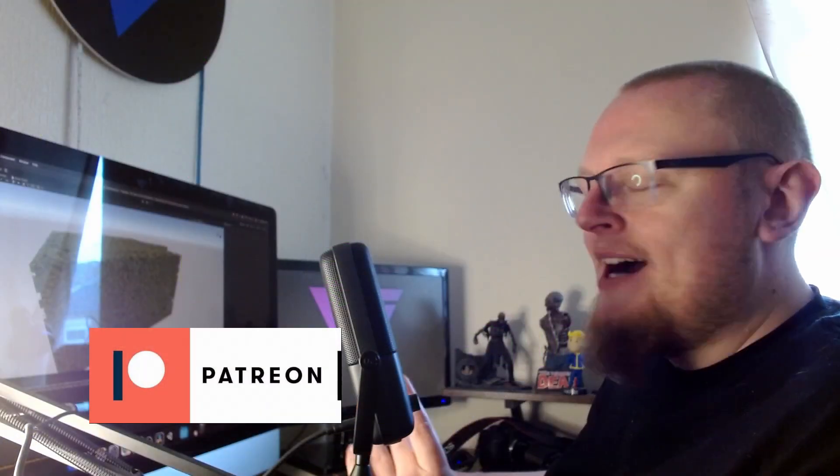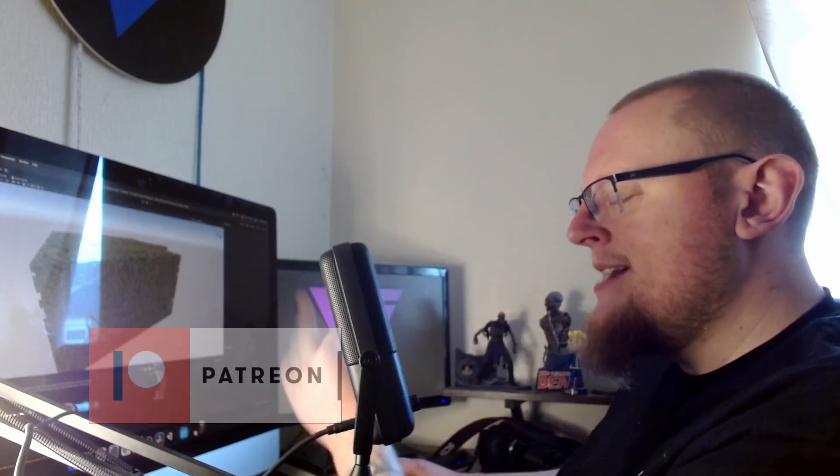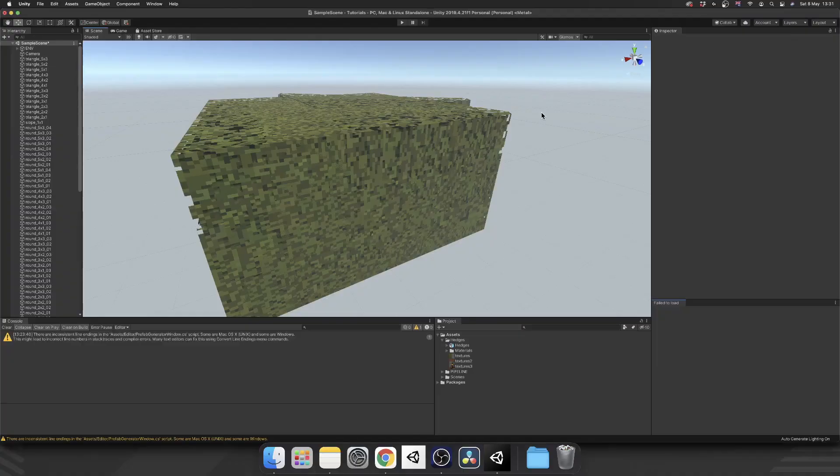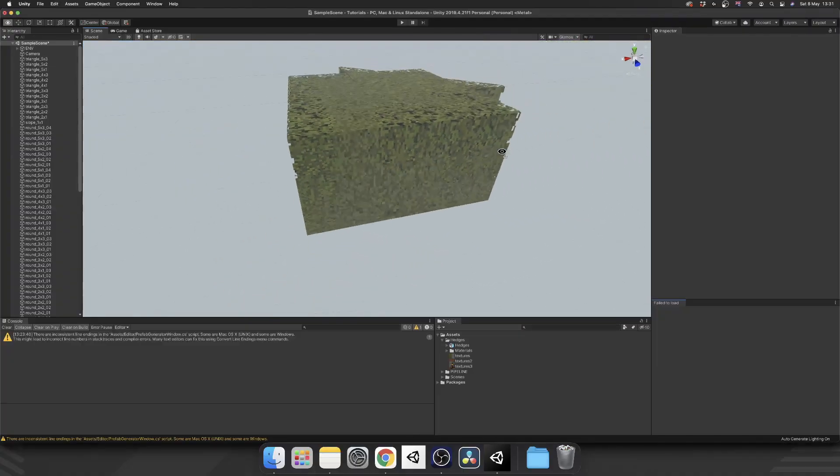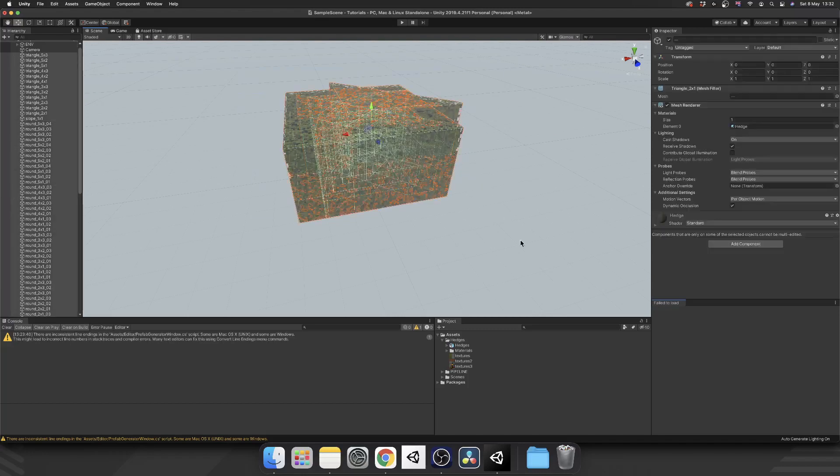All right, let's have a look at what we've got. Well just to start off, the reason this came about is because of necessity. I'm working on my own game and I downloaded this pack of hedges, PS1 style hedges, really cool.